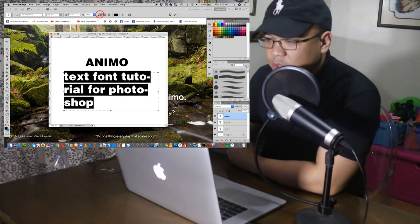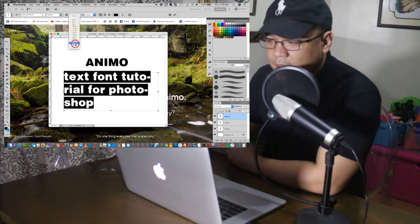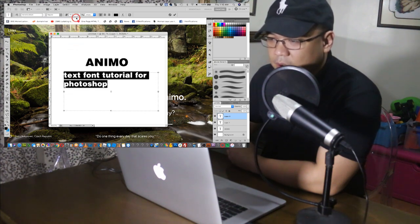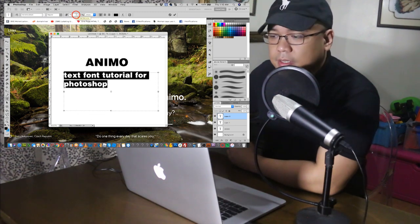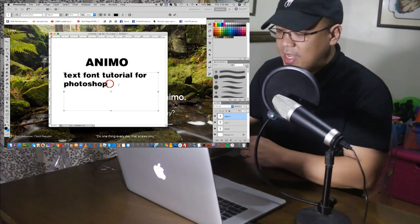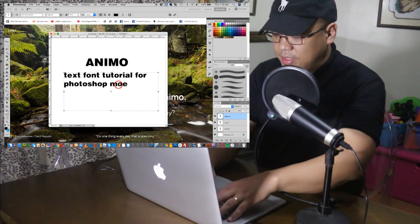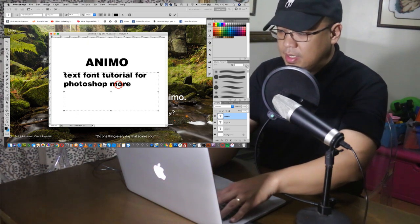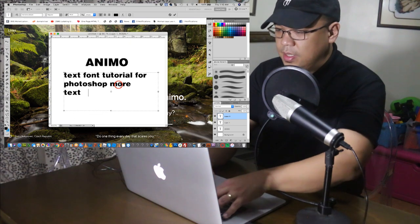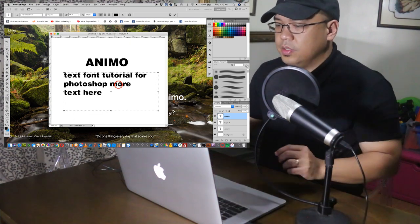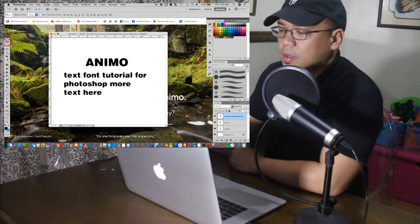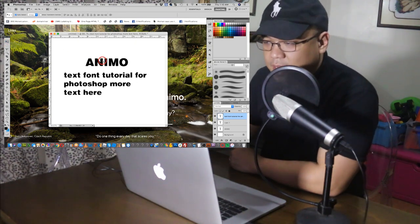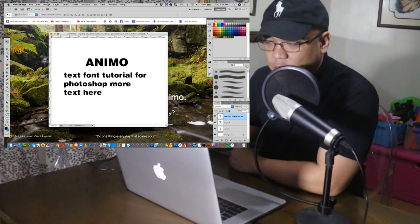If you want to change the font, you can just go here. The size is now 48. So, you can enter more text here. More text. So, that's how it goes. That's the basic entering of text in Photoshop.